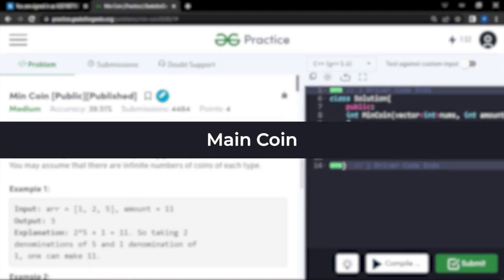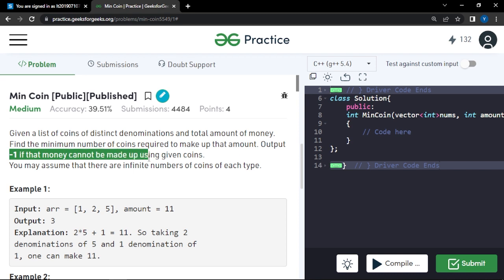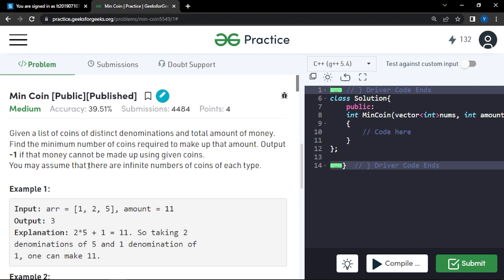In this video we will discuss the problem Min Coin. The problem says that you'll be given a list of coins of distinct denominations and a total amount of money. You have to find the minimum number of coins required to make up that particular amount, and return -1 if you cannot make that amount. You can assume that coins of each denomination are available in infinite number.